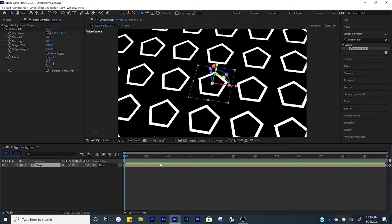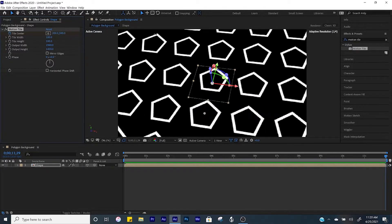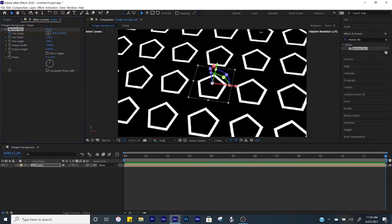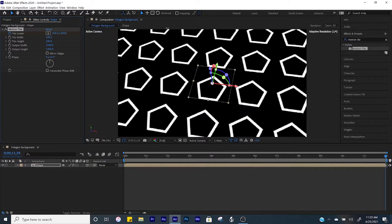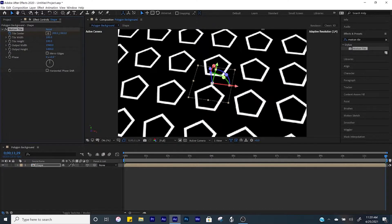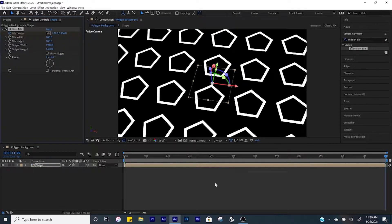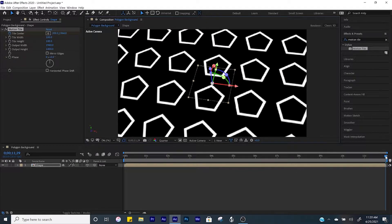From here we'll animate our background. Create a keyframe for tile center at the beginning, then click End on your keyboard and adjust the Y value so that the shapes all move in a downward motion. Adjust these numbers as you see fit. One other thing — when the 3D layer is activated it can slow down your computer, so adjust your resolution; I'll bring it down to a quarter so that our workflow remains at a consistent speed.